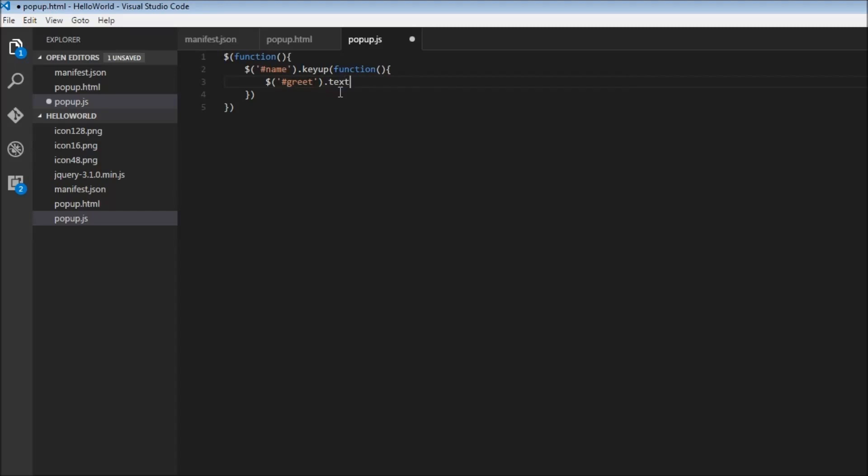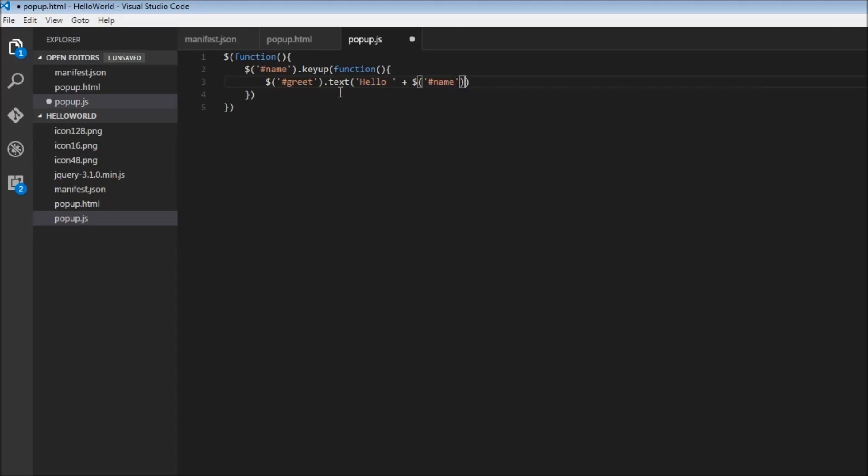So .text and what are we going to change the text to? We are going to say hello and then concatenate it with whatever the user is going to enter. So plus $, and we need to select the name or the input element again and .val, so whatever is the value within the input element.